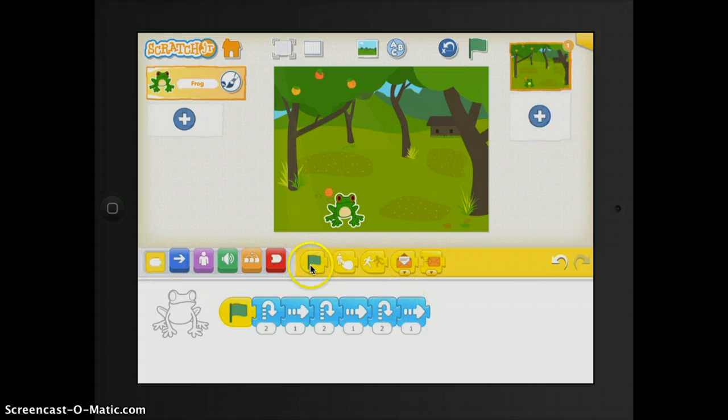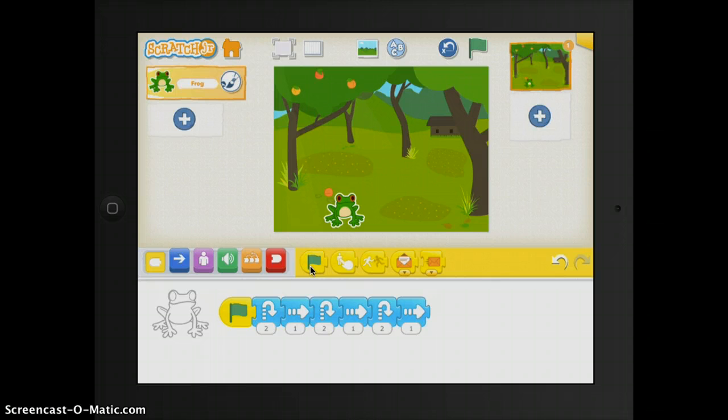This green block is really important because this is what tells the stage to begin moving your character based on whatever script you have. Then to the right, you have your motion.